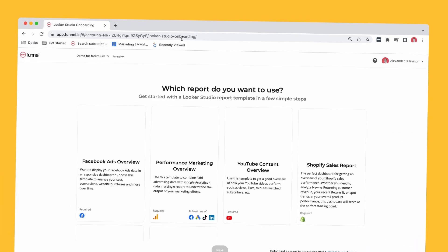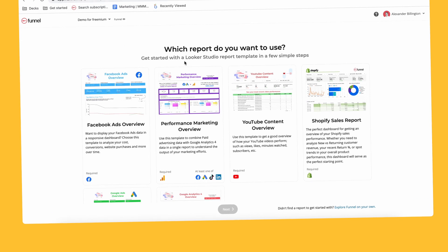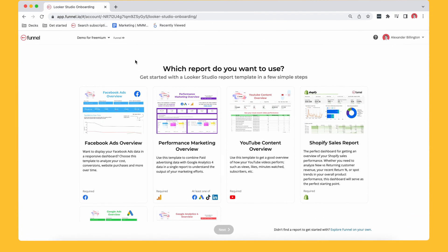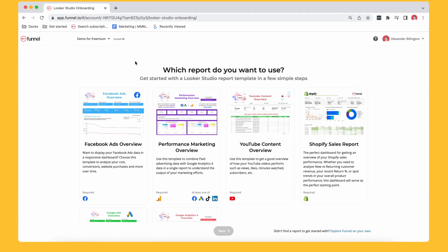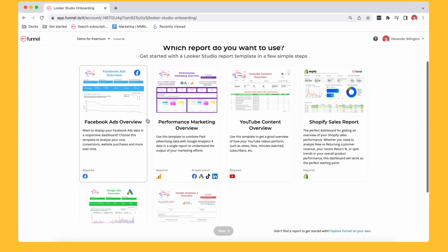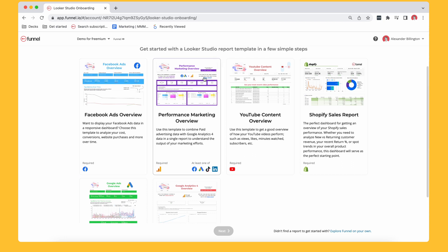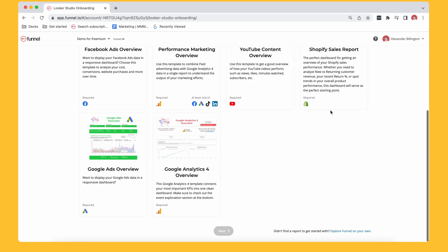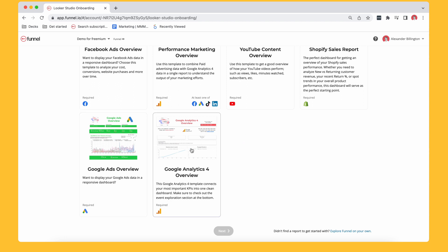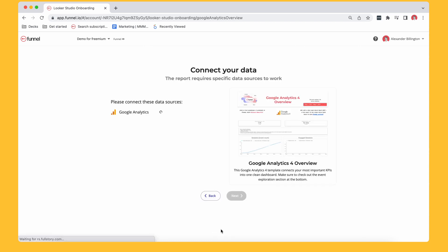Now that that's downloaded, I'm going to go ahead and go to Looker Studio. Alrighty, so now I get to this page, which is kind of which report do I want to use? I've got a Facebook ads one, got a kind of integrated performance marketing one, YouTube, Shopify, Google ads. And I want this one here, this Google Analytics 4 overview. I'm going to go ahead and select that and press next.